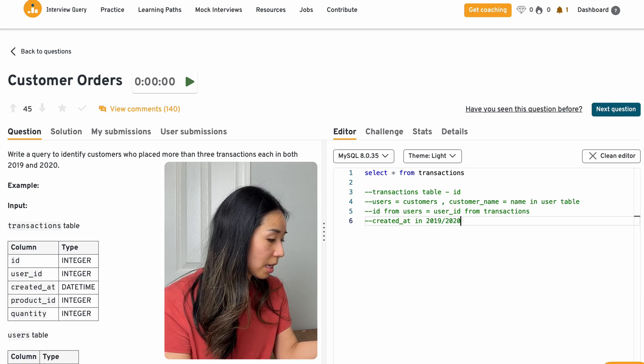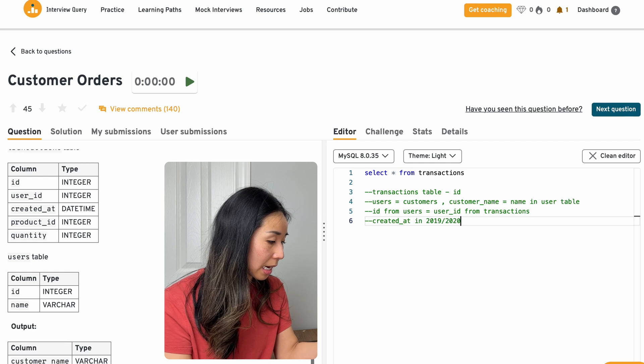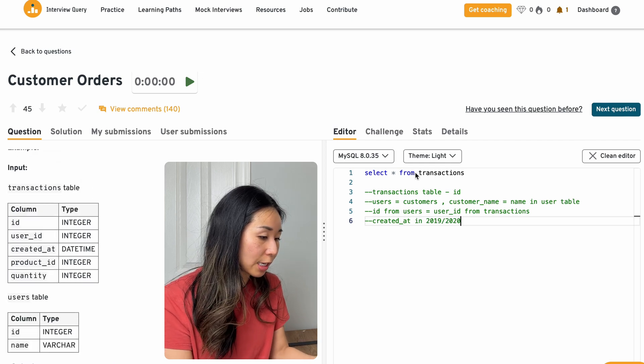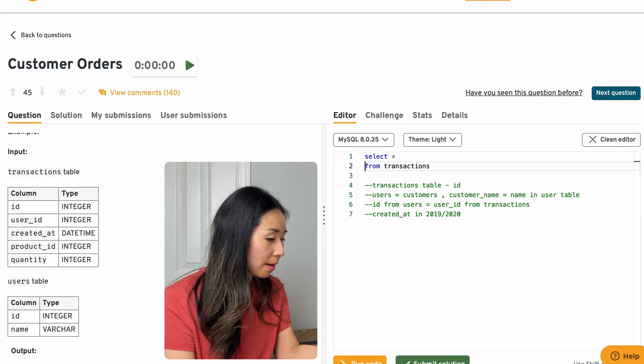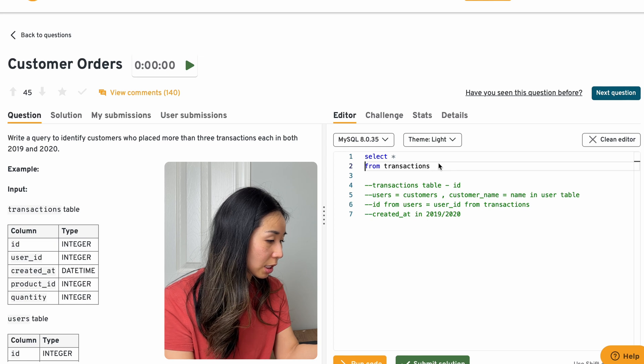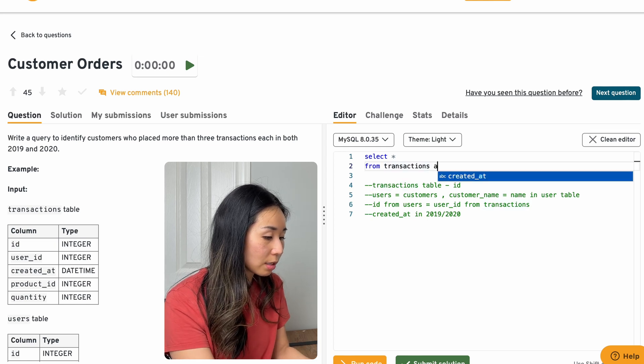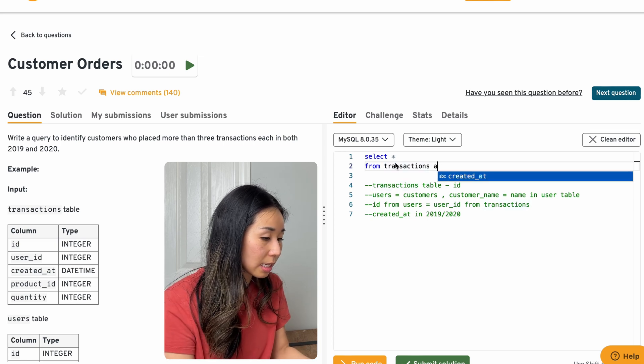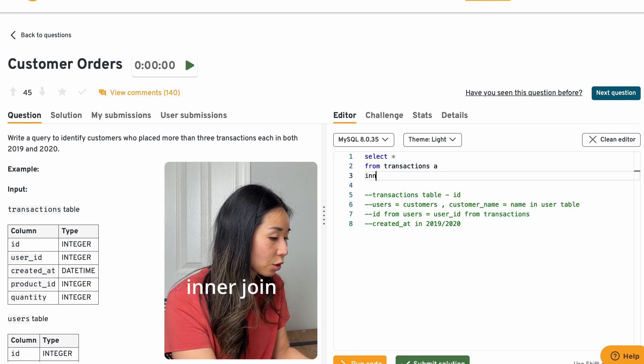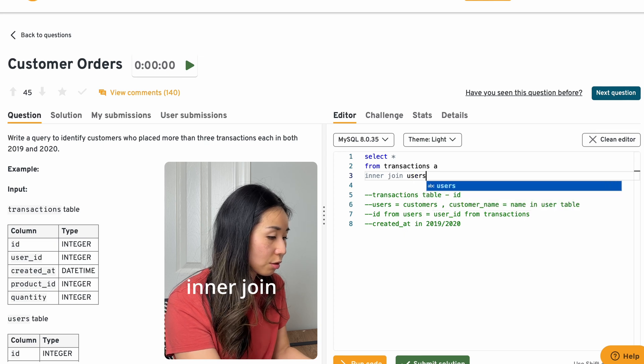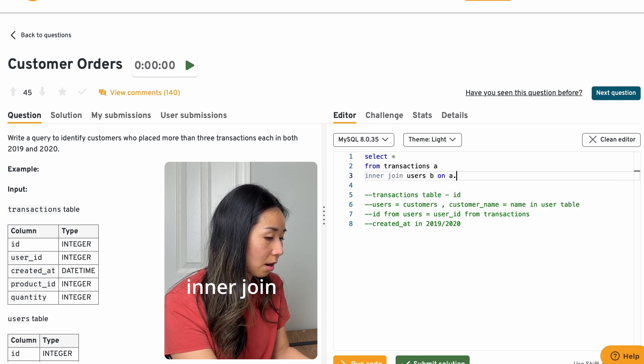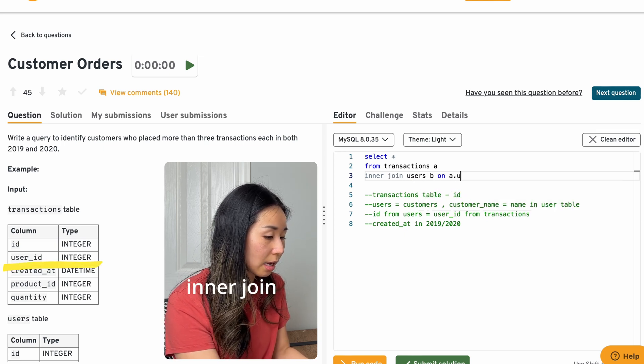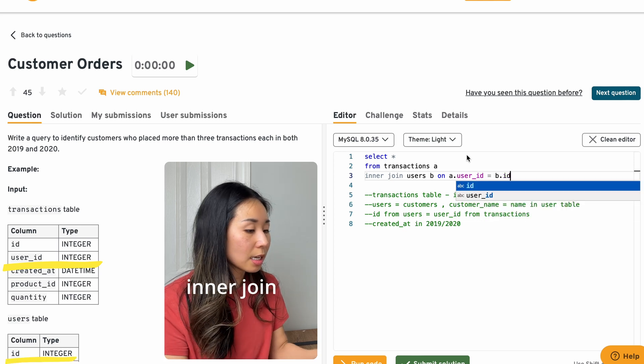So these are some of the assumptions I'll be making and asking for clarification. And so if I'm pulling from the transactions table, what I'm going to do is I'll do an inner join onto the users table on user ID that I had confirmed equals B dot ID.